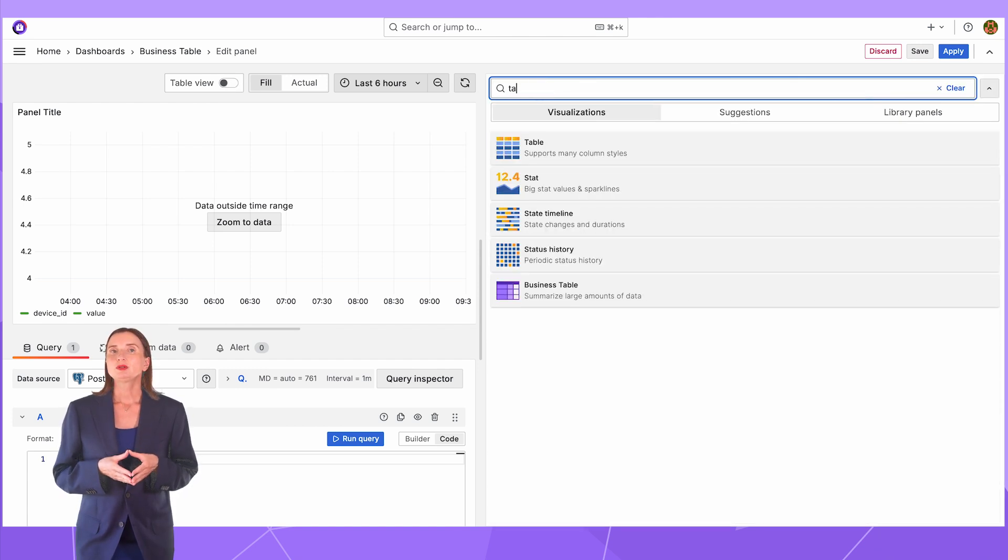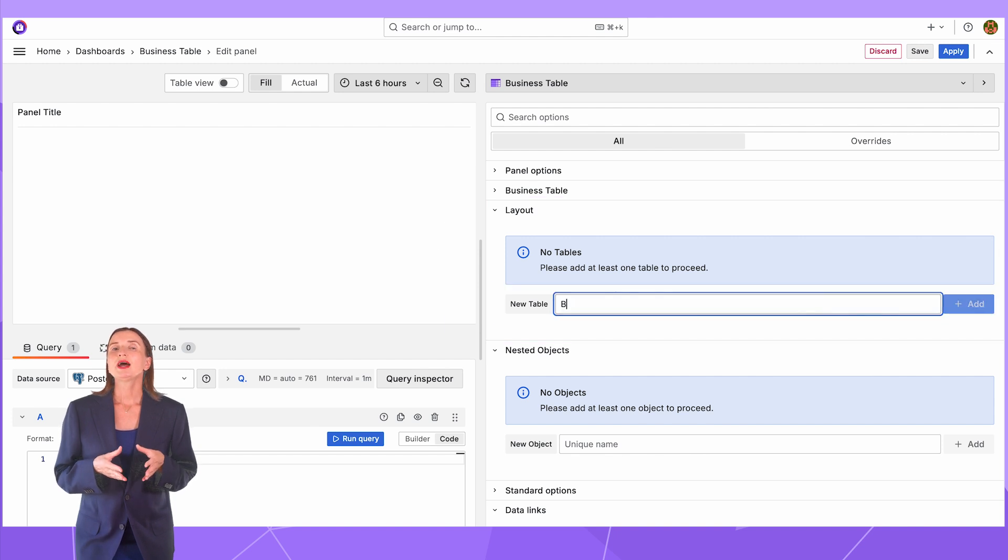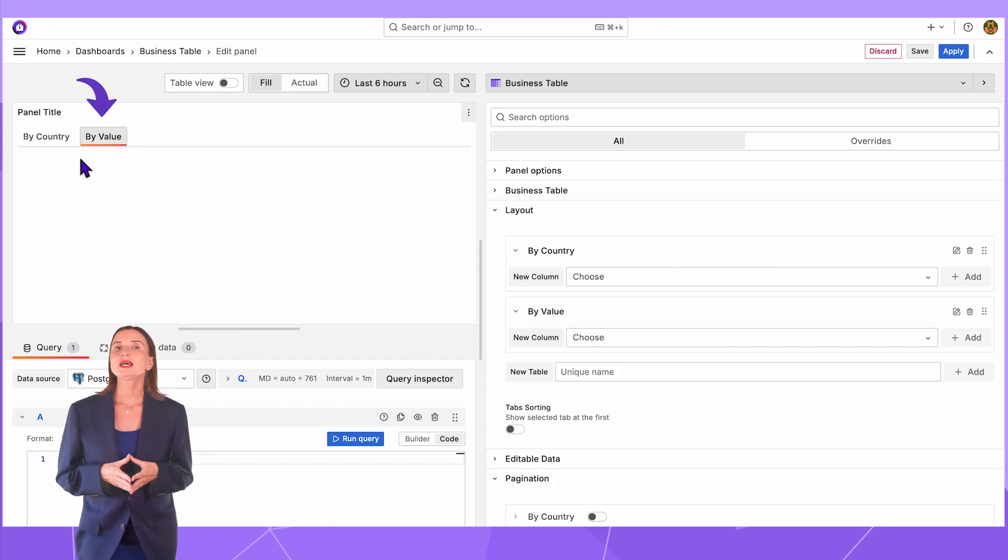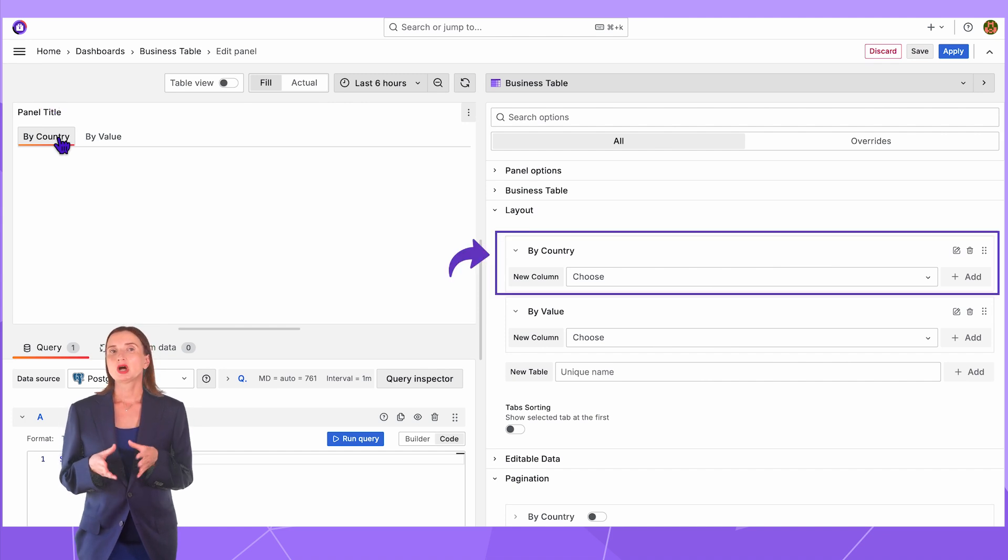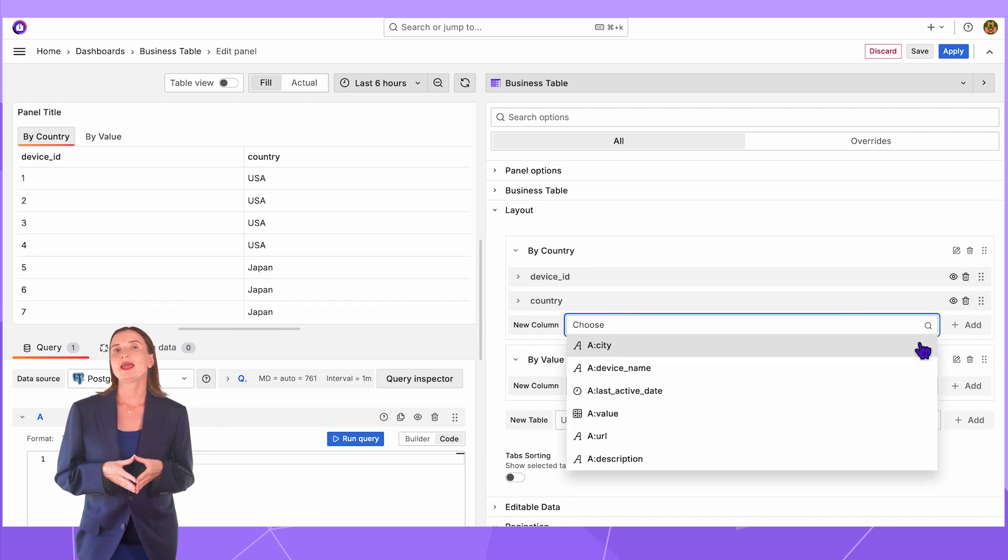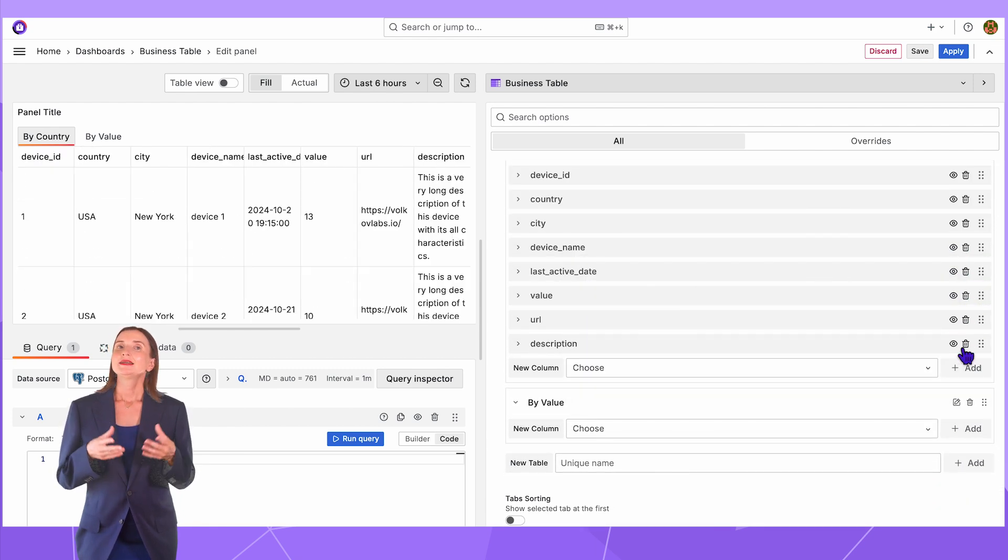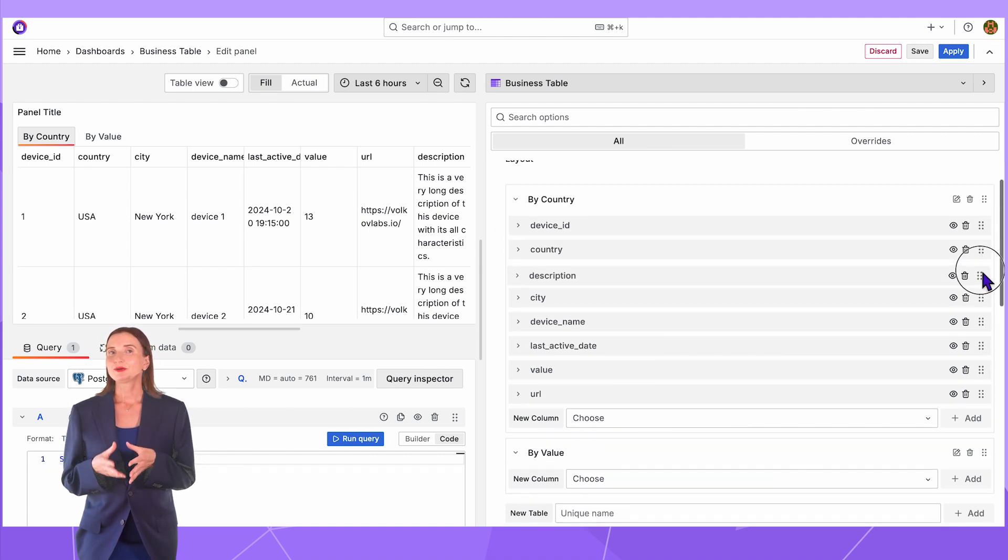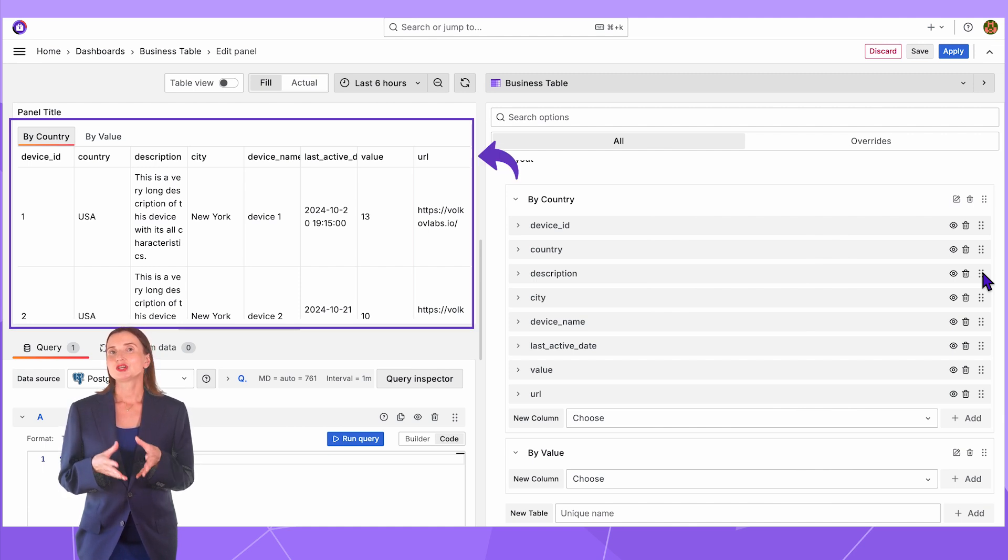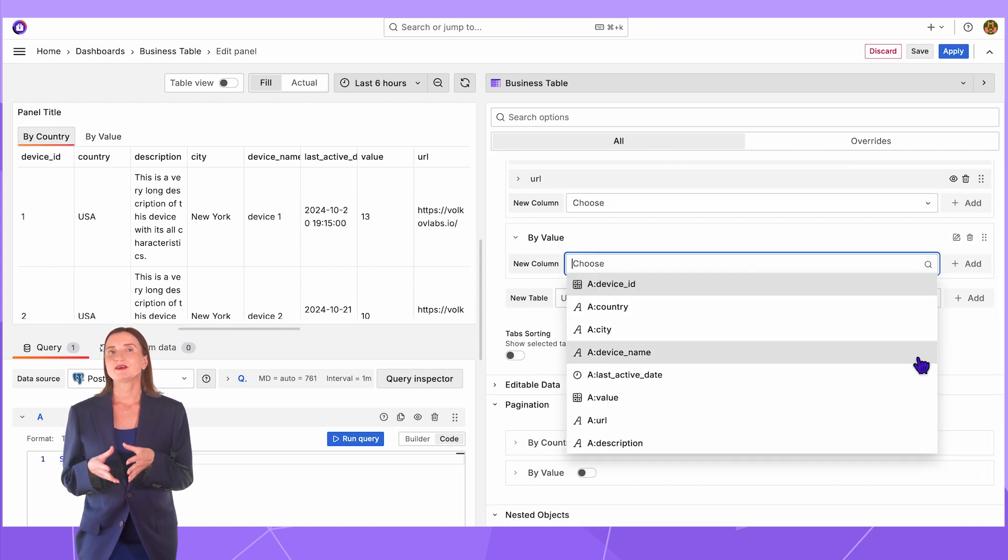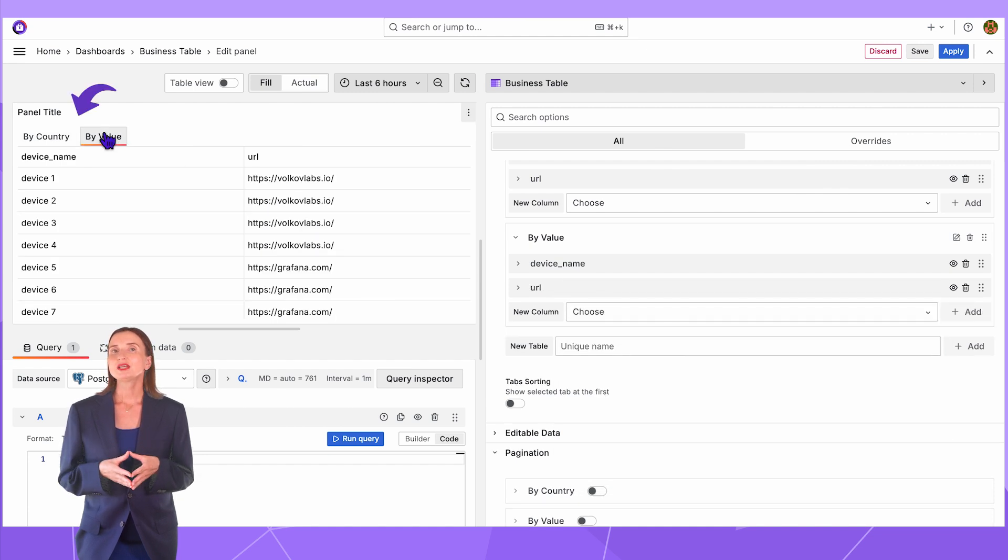Select it from the drop-down list on the right. In the Layout category New table parameter, I enter the name By Country, click Add, and then the other name By Value. With that, I have two tabs on my business table panel, both empty. Next, in the By Country tab settings, I add the columns I want to be displayed. I want all eight columns. Description column, I want to follow the country column, so I drag and drop it like this. Here, you can see that the business table visualization is starting to take shape and looking quite good already. For the By Value tab, I add two columns – device name and URL. Here you go, I have two tabs on my business table visualization.